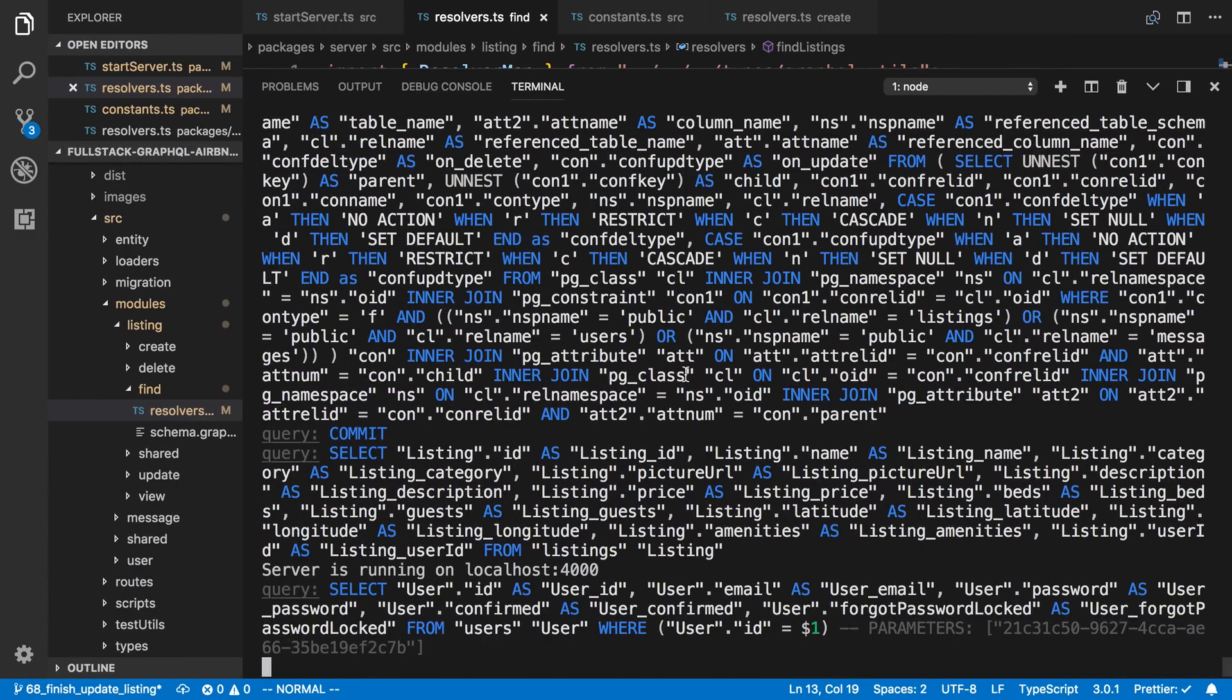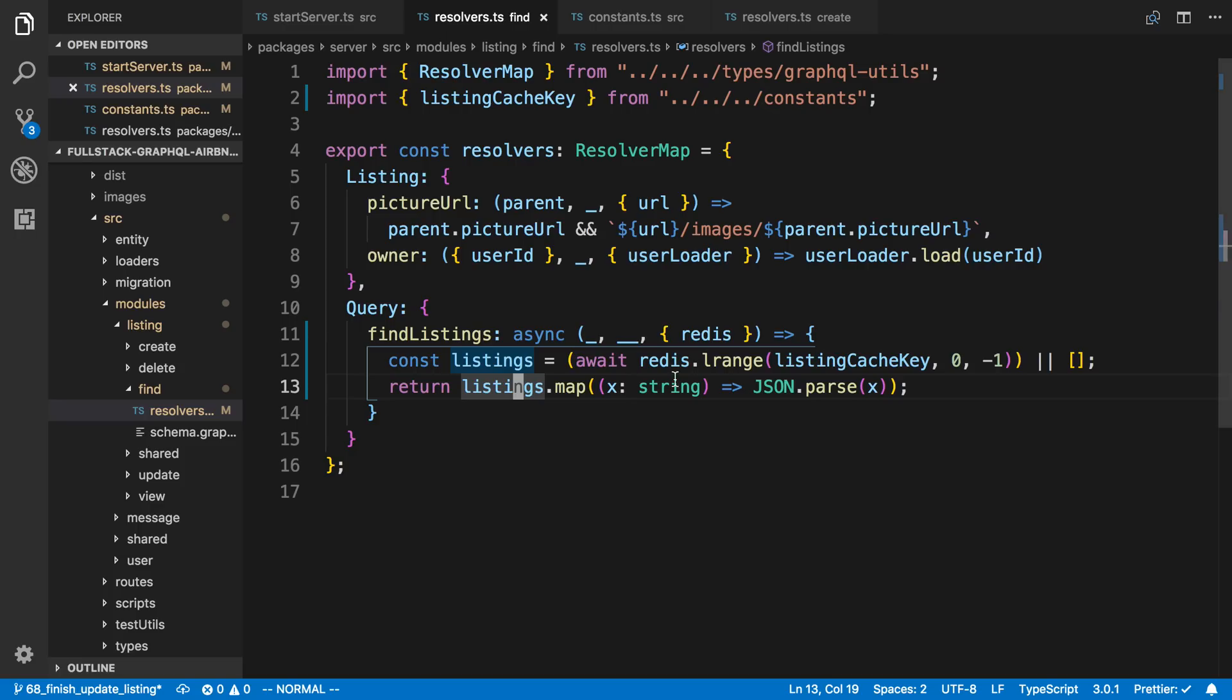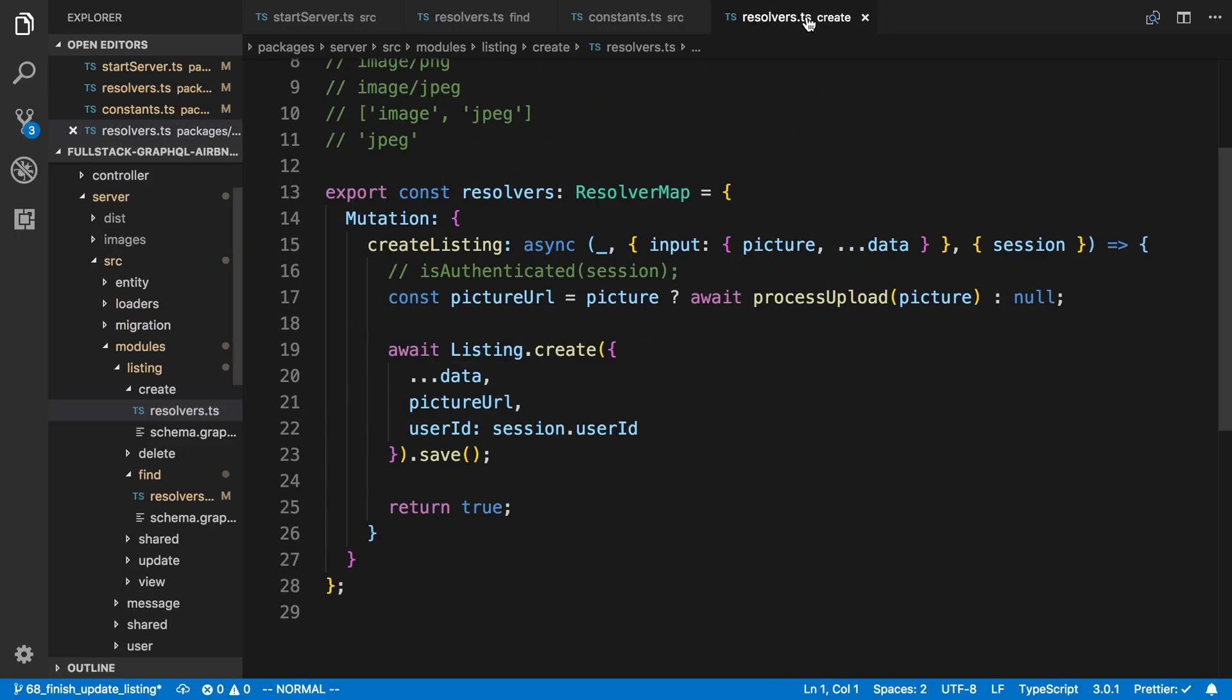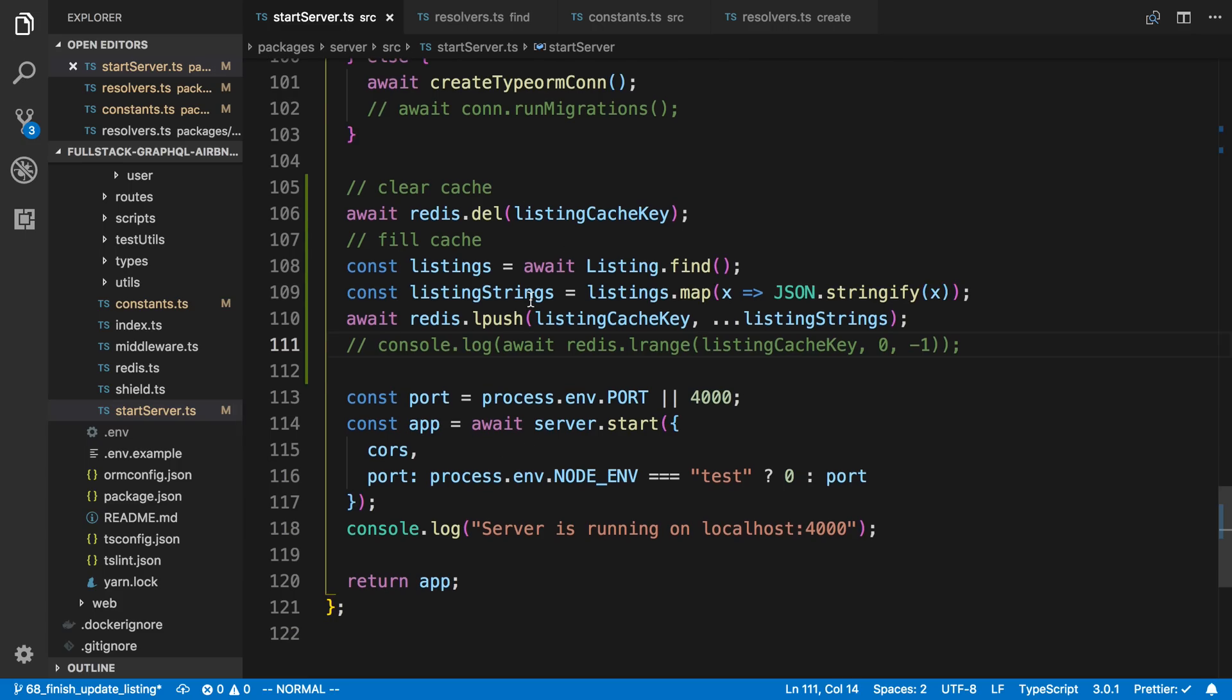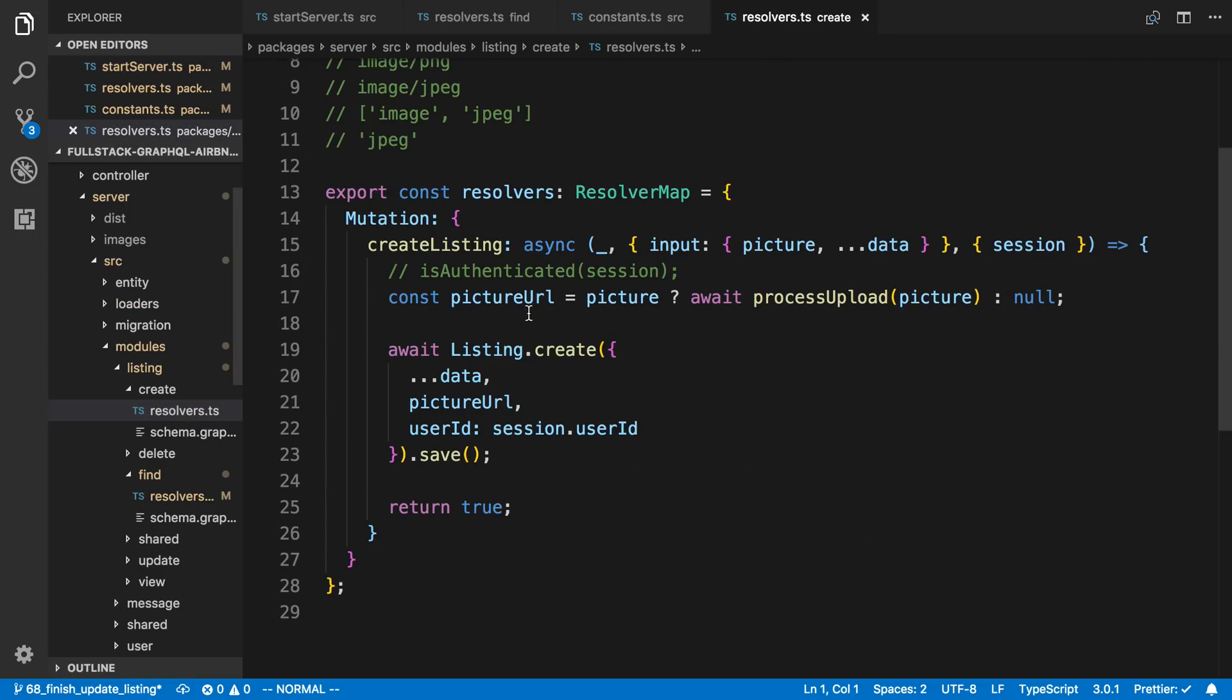Now the next problem we're going to solve is invalidation or when this cache would get stale. So one place where this would happen is, for example, if we were going to add a new listing. Because we only fill the cache when we first start the server, it doesn't know about when we add listings.